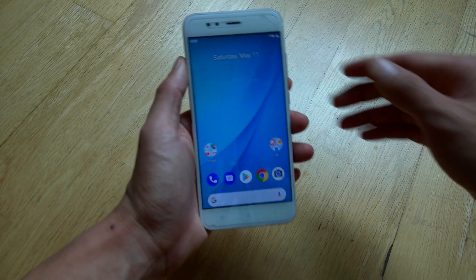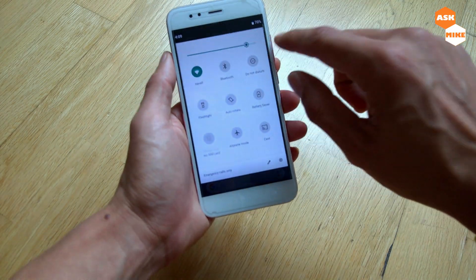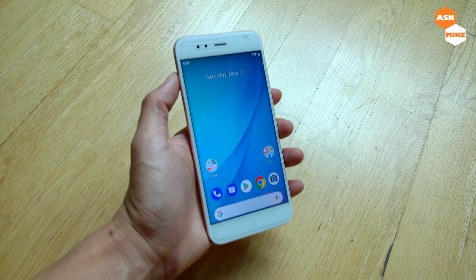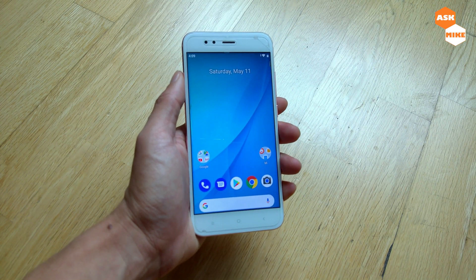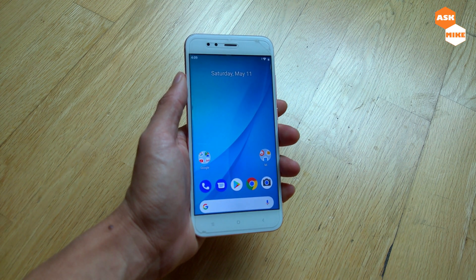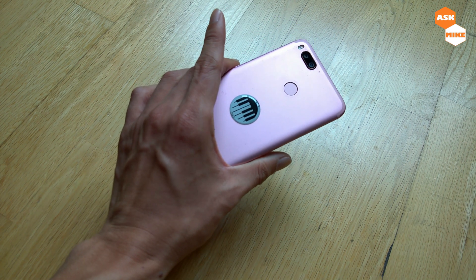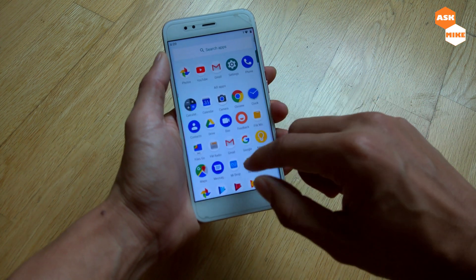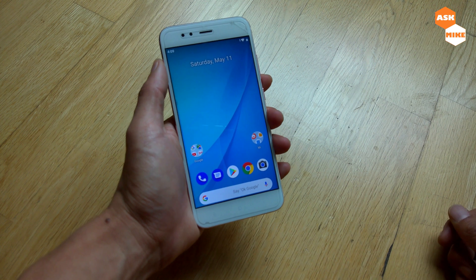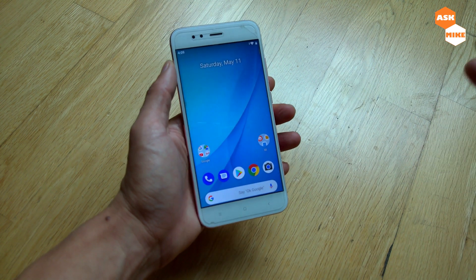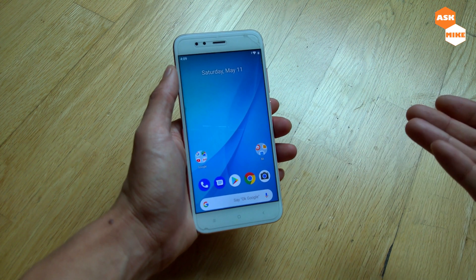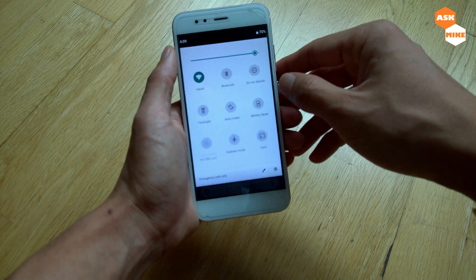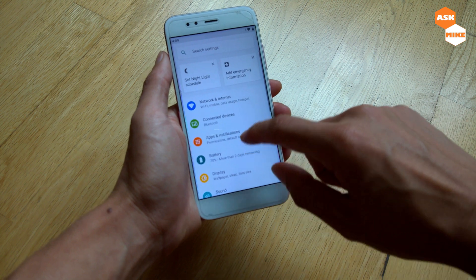Hey guys, this is Mike. In today's video we are going to go through the steps of installing LineageOS 16 on the Xiaomi Mi A1. For those that wanted the stock Android experience, this is the one, but if you want a custom ROM, LineageOS edition, you can actually do that as well since they now have LineageOS 16 for the Mi A1.